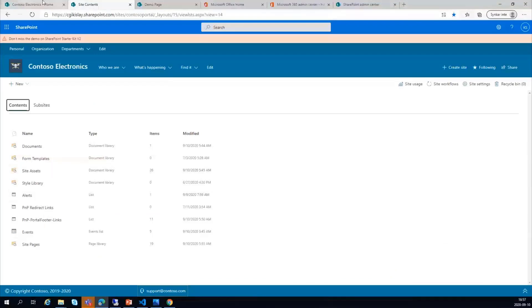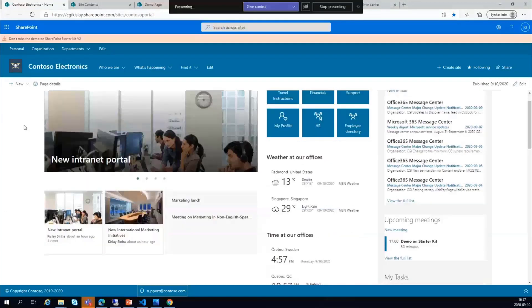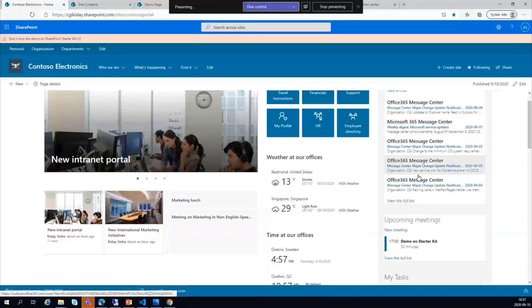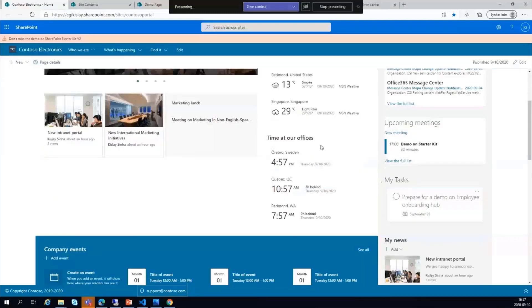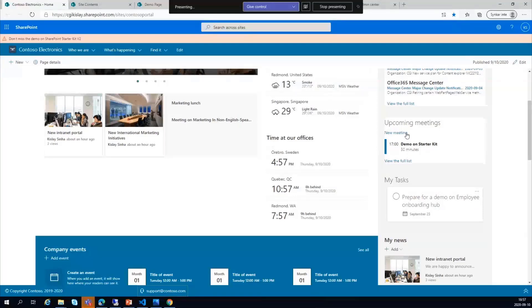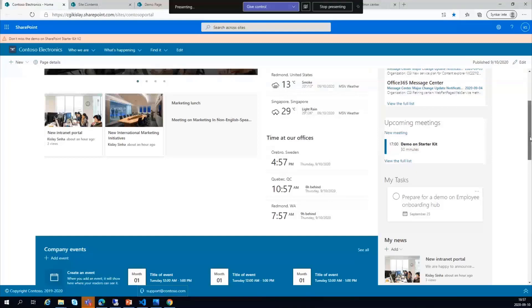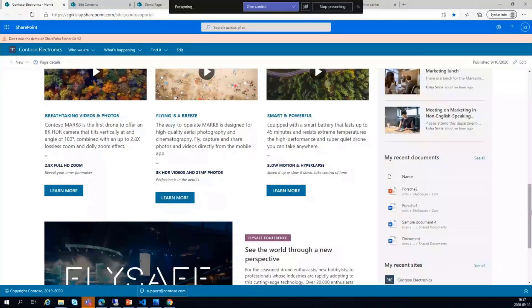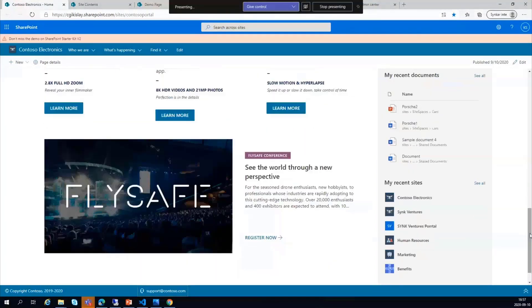You can see there are different web parts where you can see your latest emails, your upcoming meetings, weather, time at all offices, and these are configurable. In the my tasks, you can have the source from the planner or from the to-do. You can set how long the meetings should be displayed, like how many days in the future the meeting should be displayed here. All those are actually built in, and it's a very good thing to showcase to your customer and learn from.